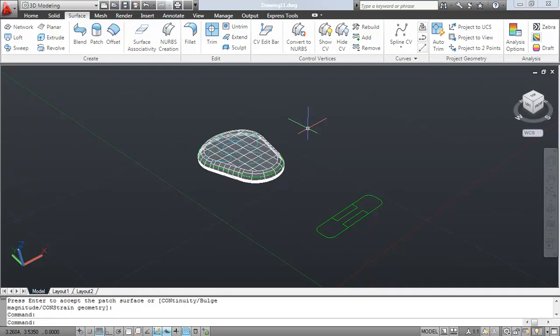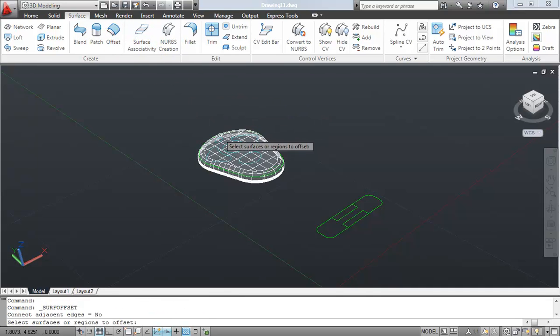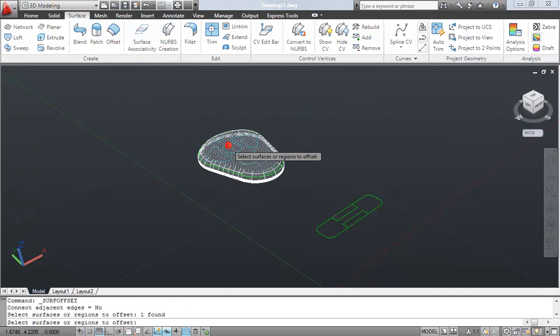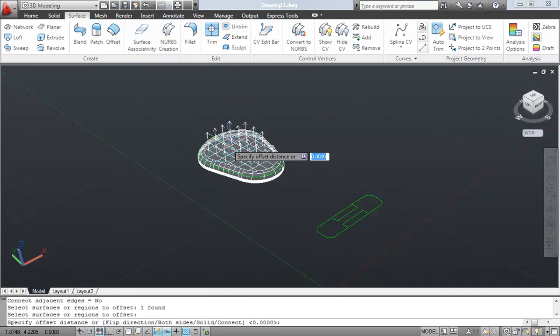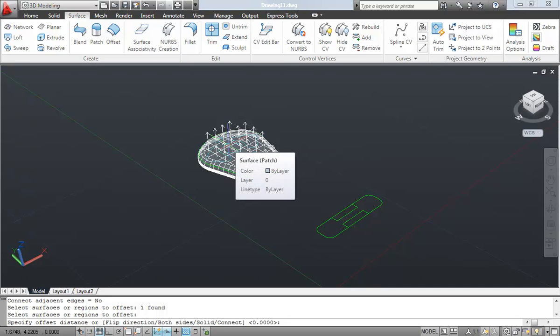So this being a plastic key fob, I need to create some sort of thickness to it. And the way I'm going to do that is with the offset command. Now this is a true offset command in the way that it will create objects that are tangent and perpendicular and all that good stuff.